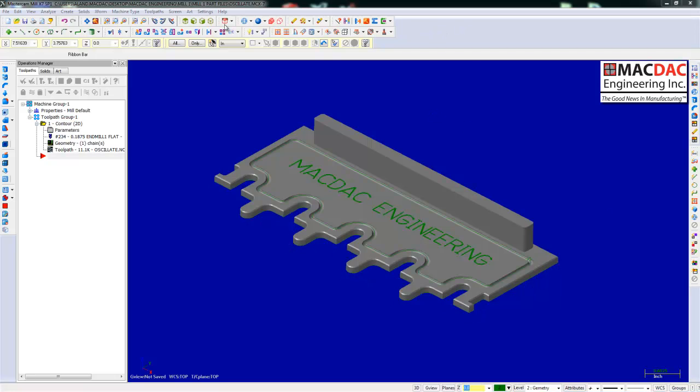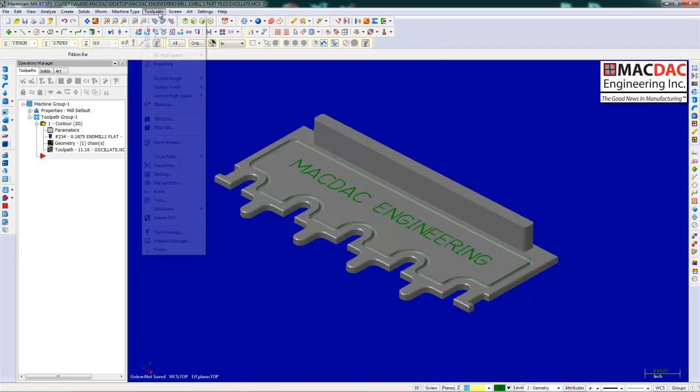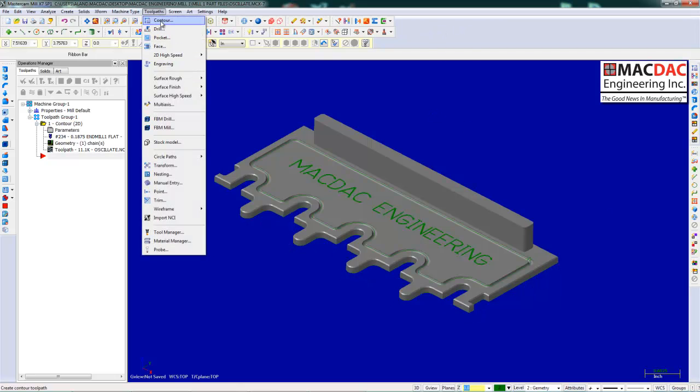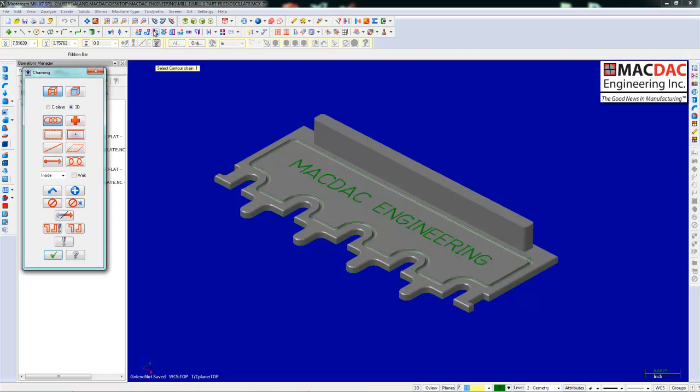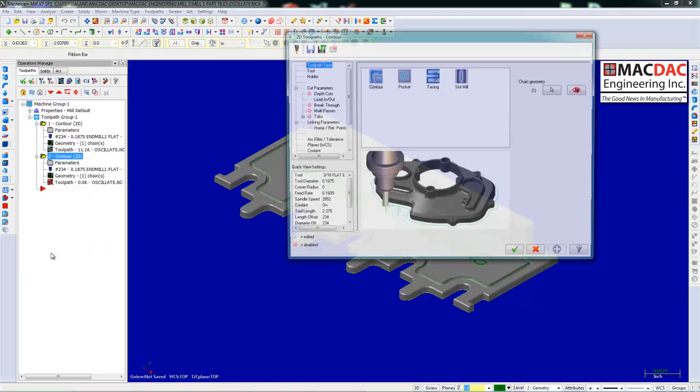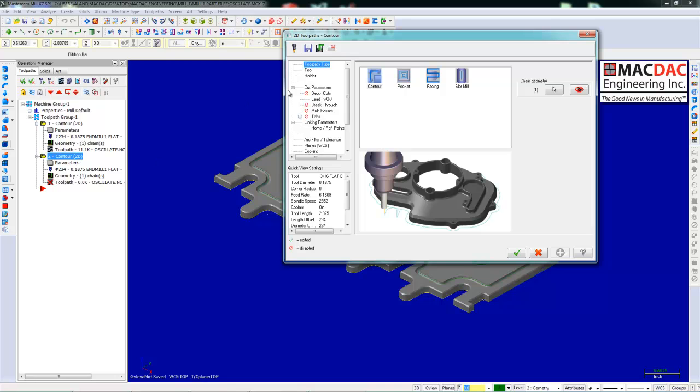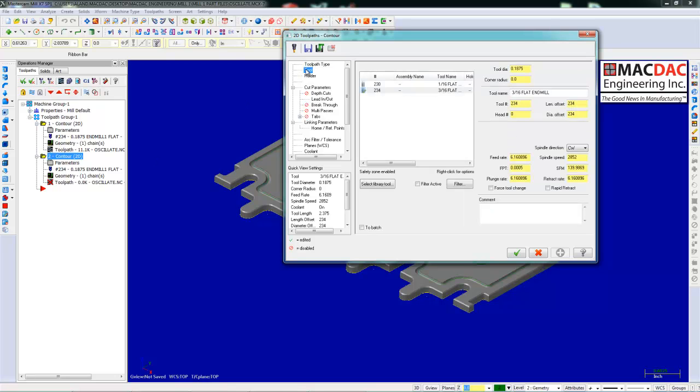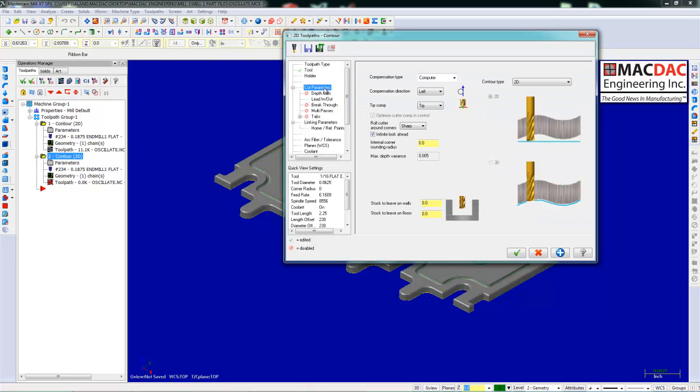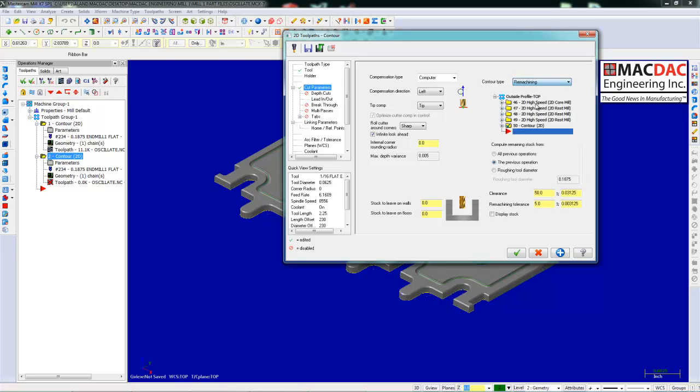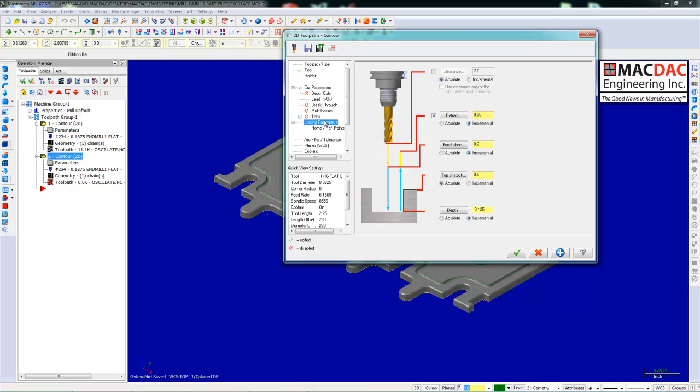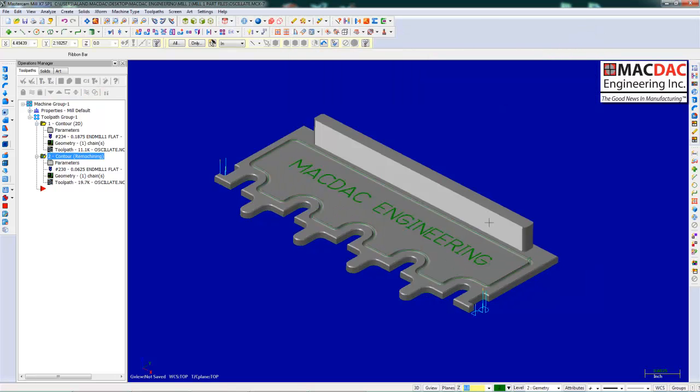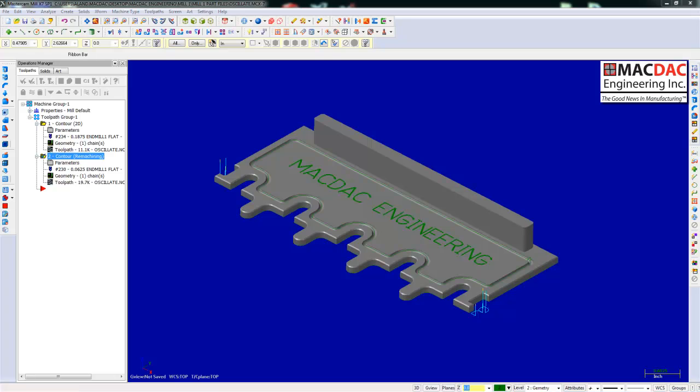The next toolpath we're going to do is what we call remachining. We're out of the sheet where the other tool didn't fit. Select the geometry again. Pick a smaller tool, a 16th end mill. We'll put it out of remachining. We'll look at the previous operations. Click the checkbox and those four corners are now remachined.